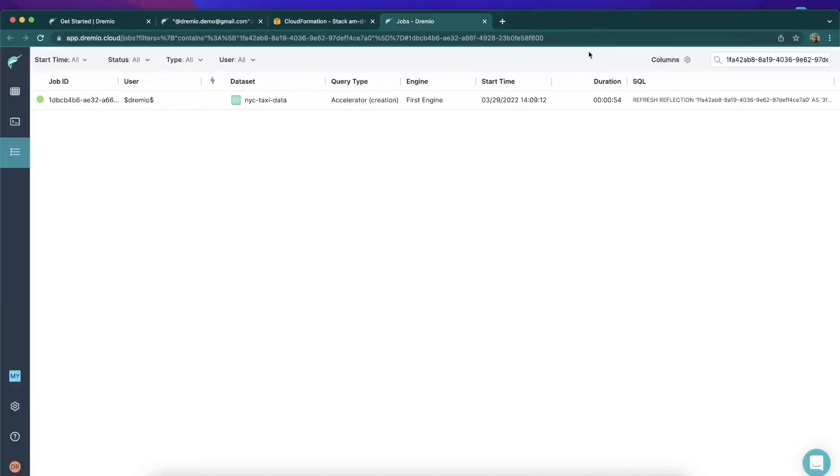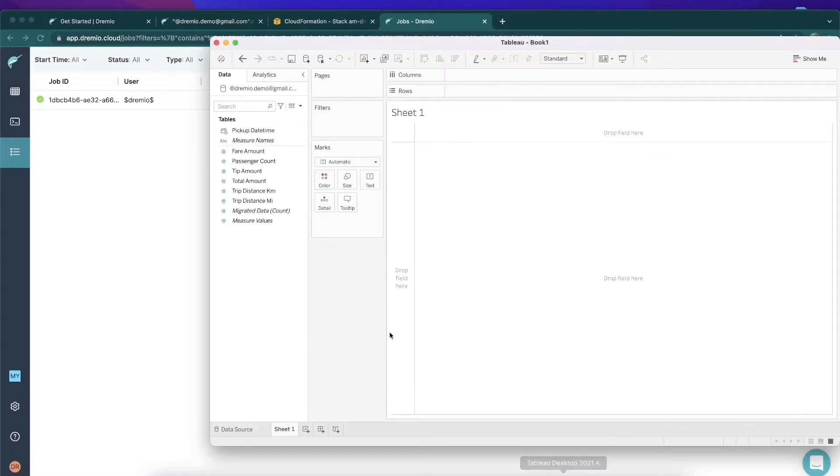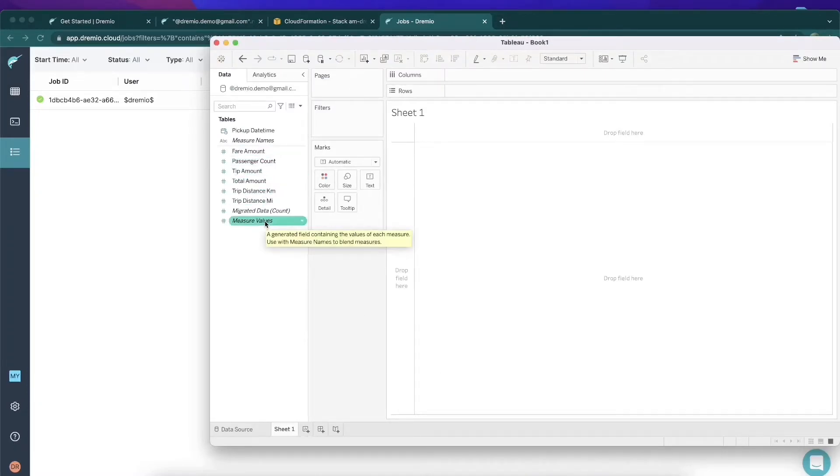I'm going to close that tab, and when I open up the Tableau window, you're going to see that I have all my data available to me. All those columns that were in my dataset are now here in Tableau where I can create Lightning Fast BI.